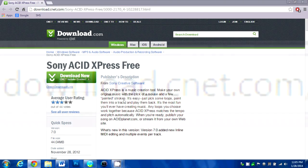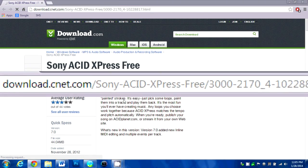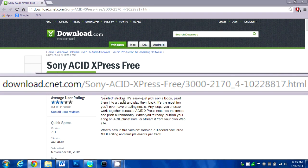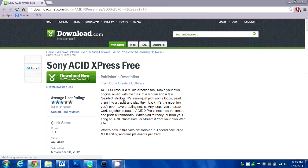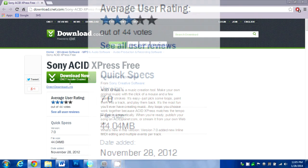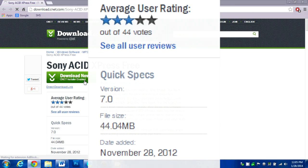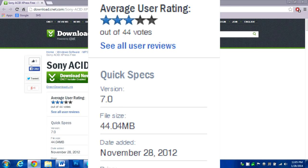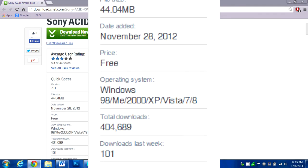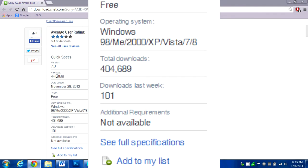And this is where I downloaded the program from — this is cnet.com. Most of you have probably heard about it; it's great. All you need to do is download the CNET installer, then download Sony Acid Express free after that. It's not a very big file — it's only 44.04 megabytes.